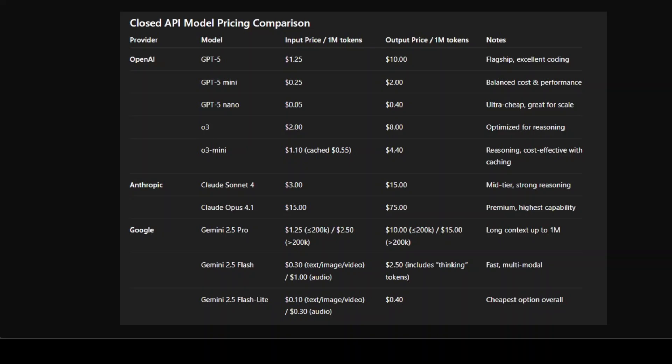Flash is designed for speed and multimodality, costing 30 cents input for text, images, or video and a dollar for audio. Outputs are $2.50, and that price already includes Google's thinking tokens. Flashlight is the cheapest option in this entire chart: 10 cents input for text, image, or video, and just 40 cents output, beating even GPT-5 Nano in some of the categories, which is quite a welcoming sign.